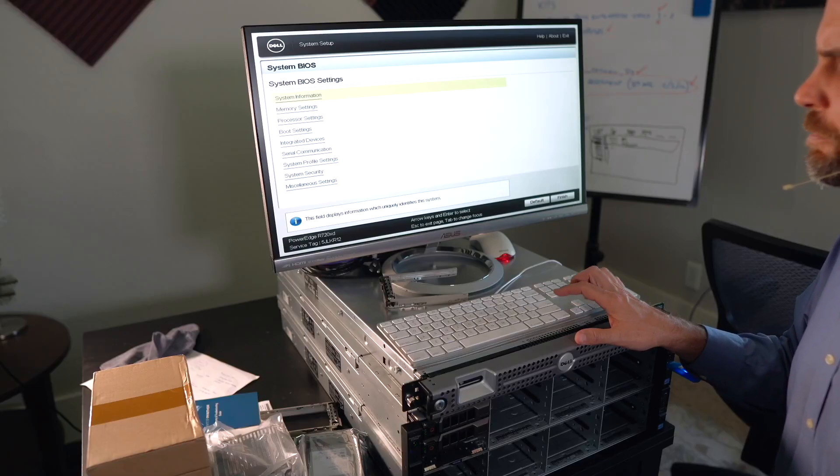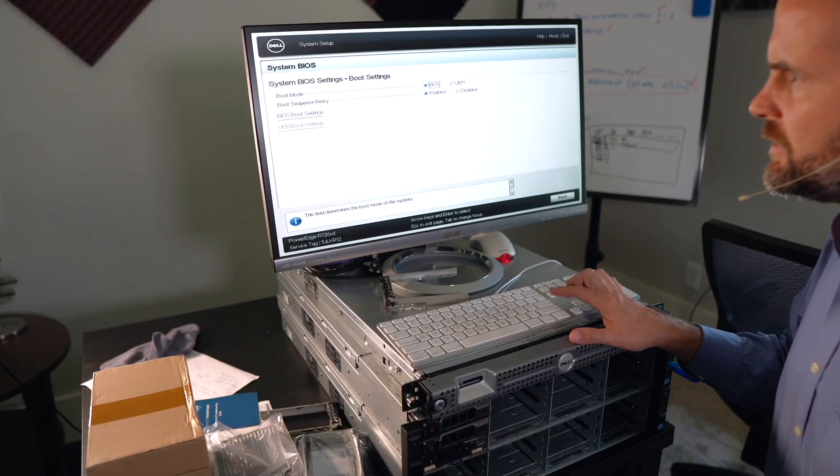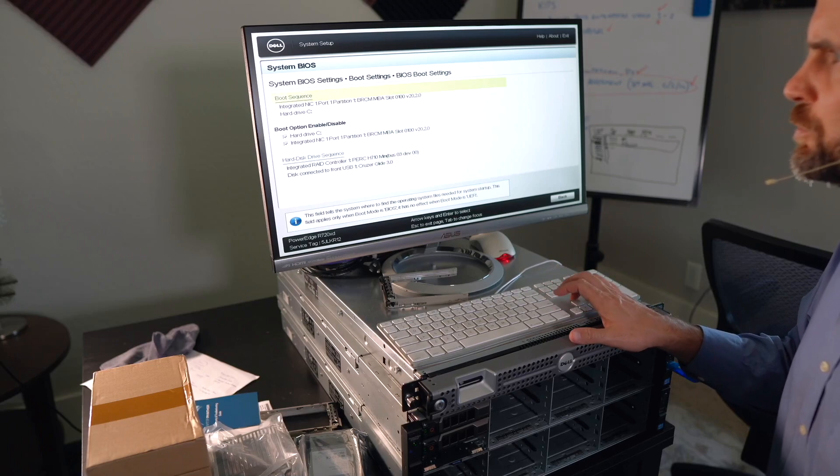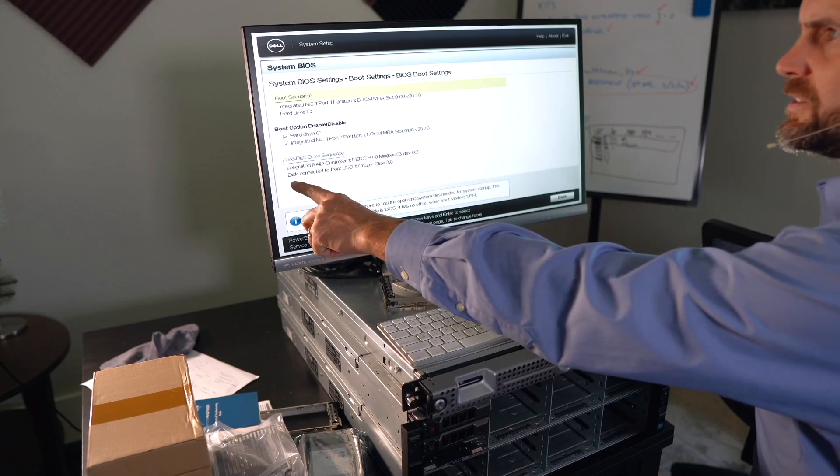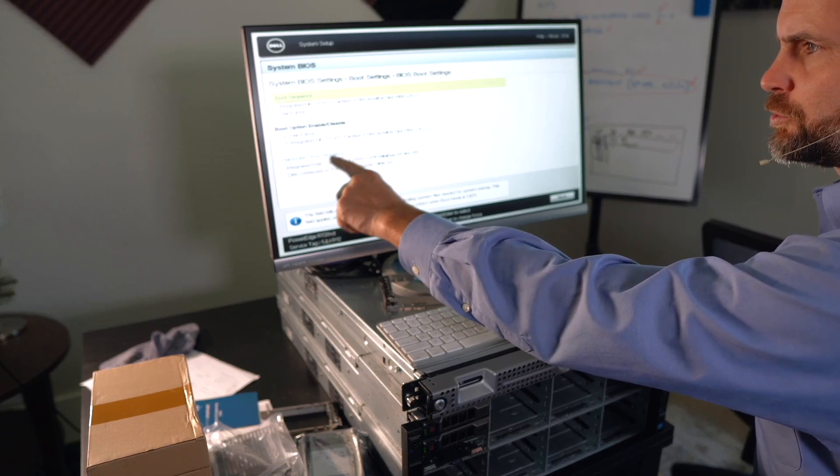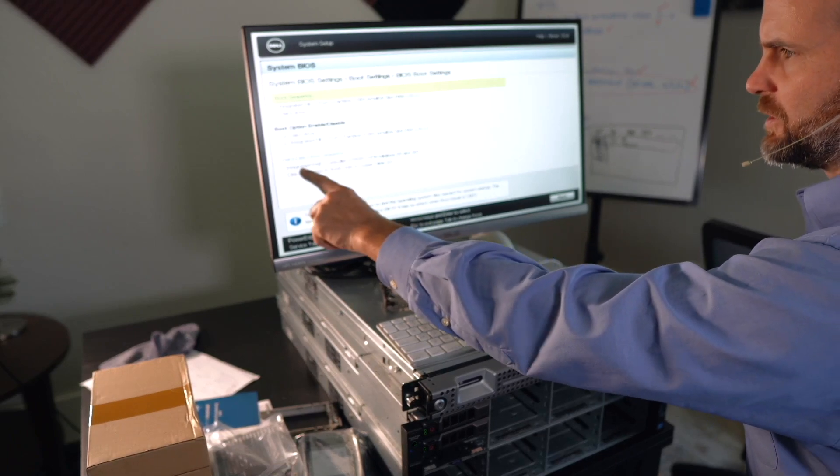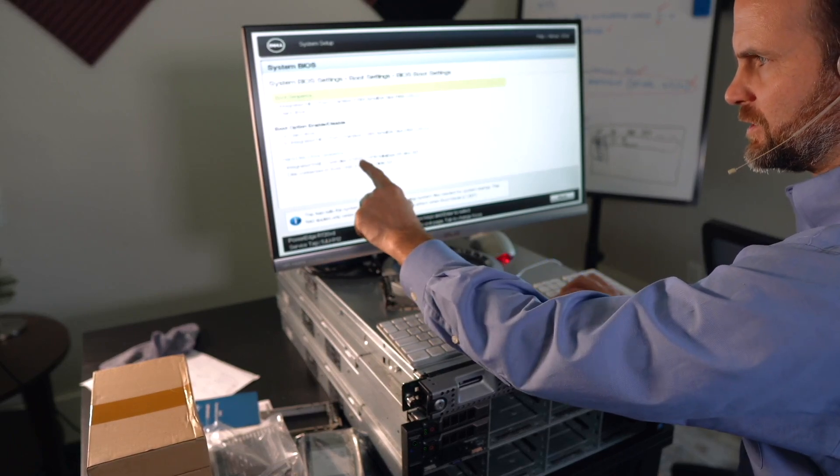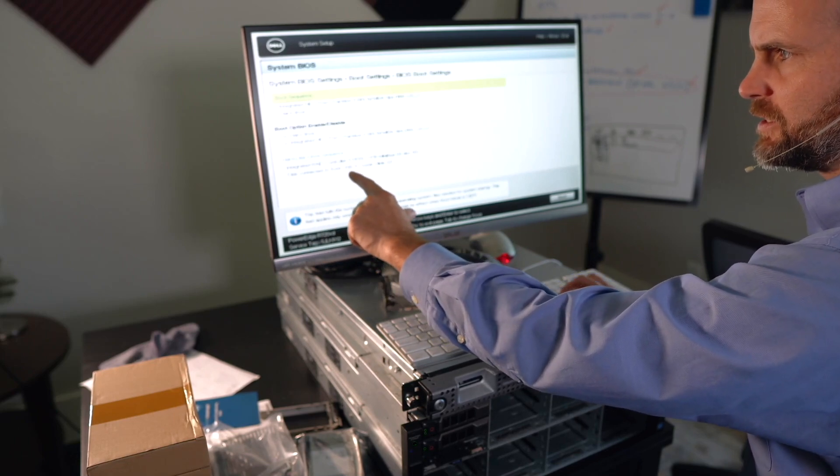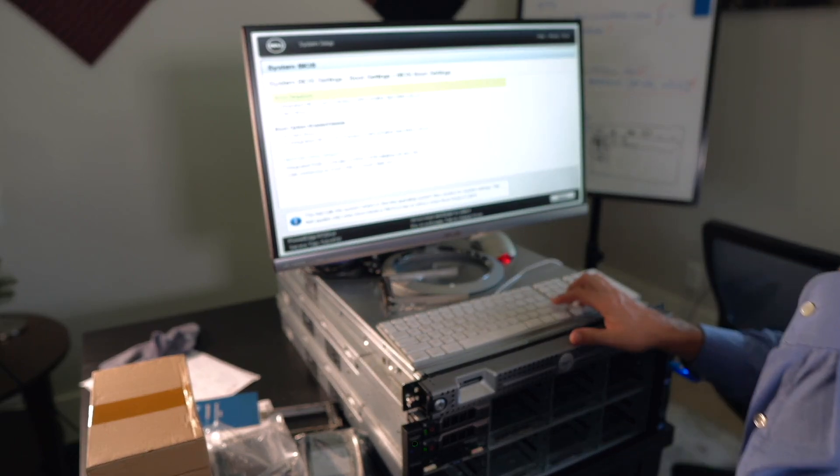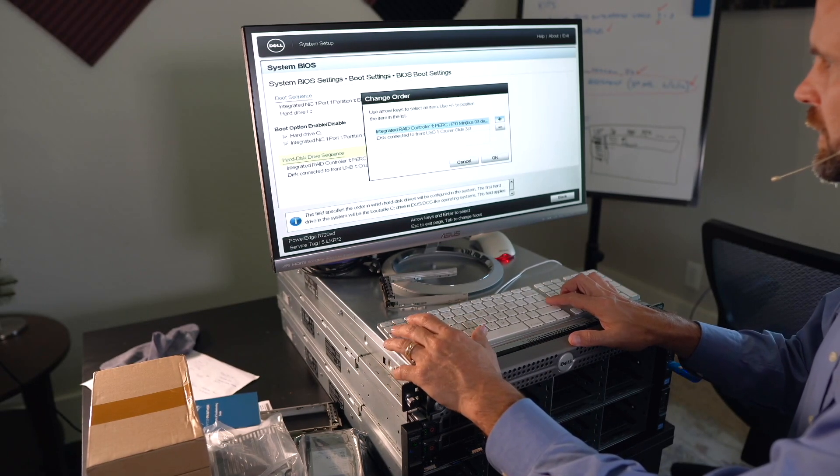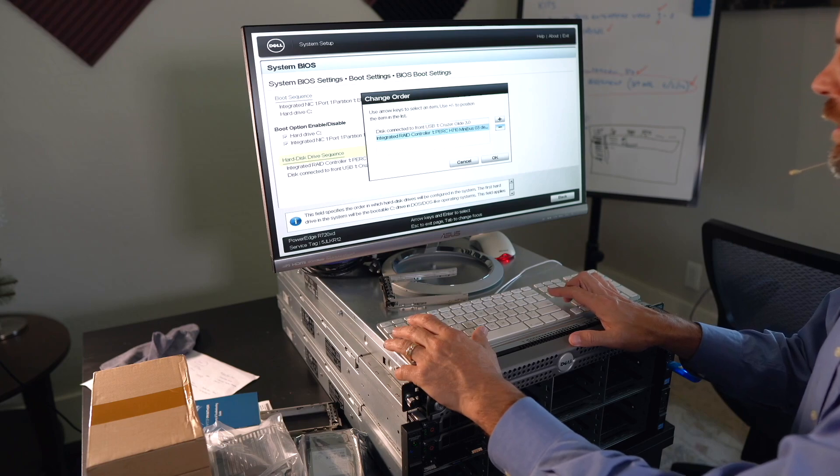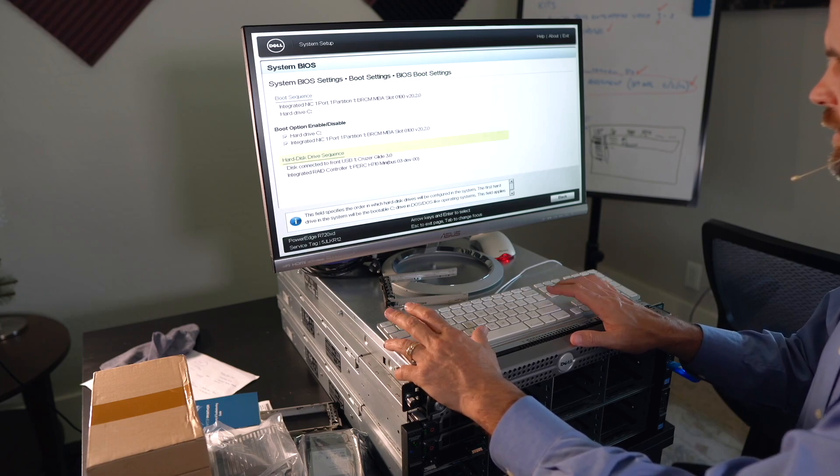So I'm going to check a few settings. Looking at the system BIOS, we'll hit the boot settings and BIOS boot settings. Now, look at that. It says hard disk drive sequence. That's awkward. It says your RAID controller and then disconnected to front USB 1. There's my Cruiser Glide 3.0. So let's go down there and let's see if we can move one up or down. There we go. Change the order a little bit.